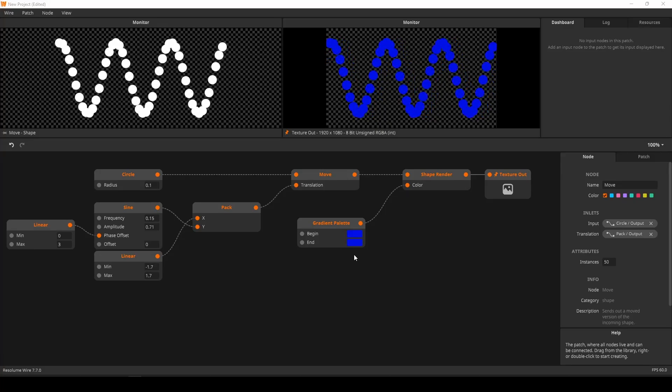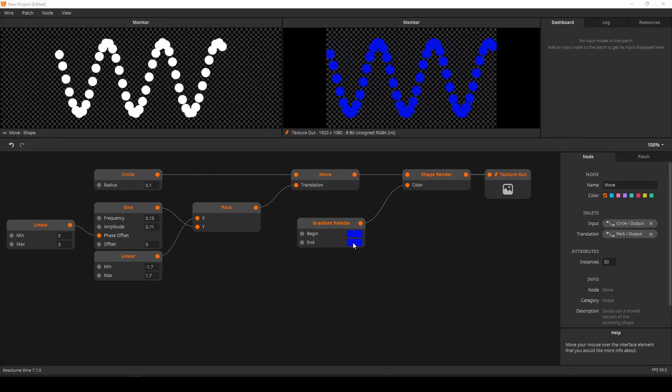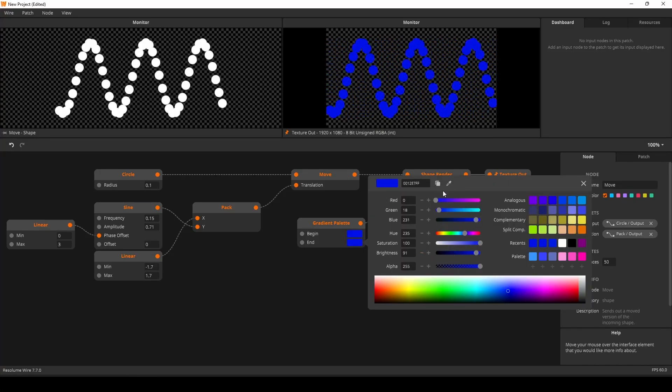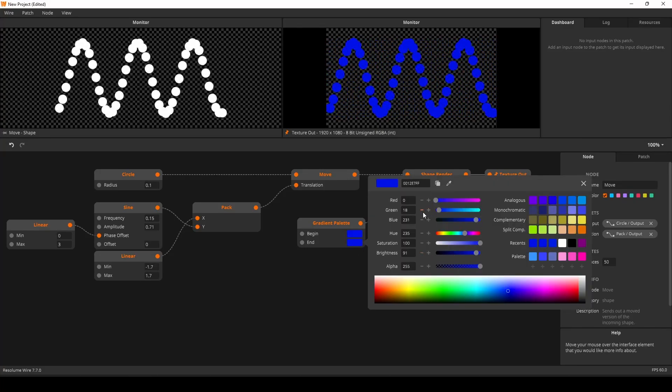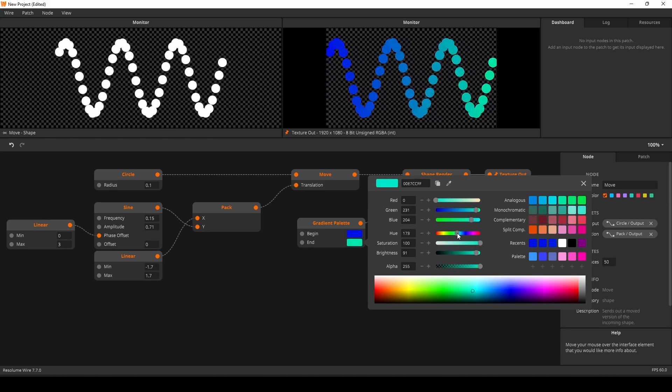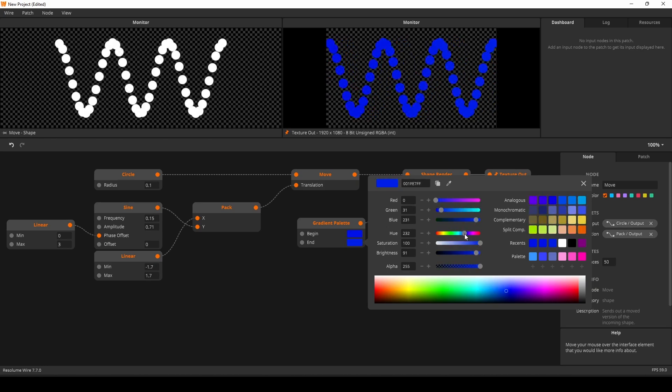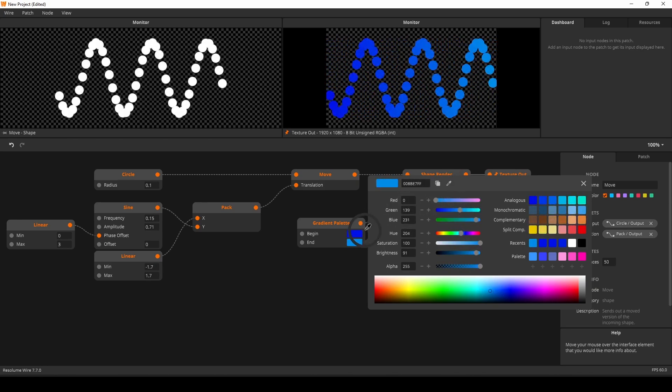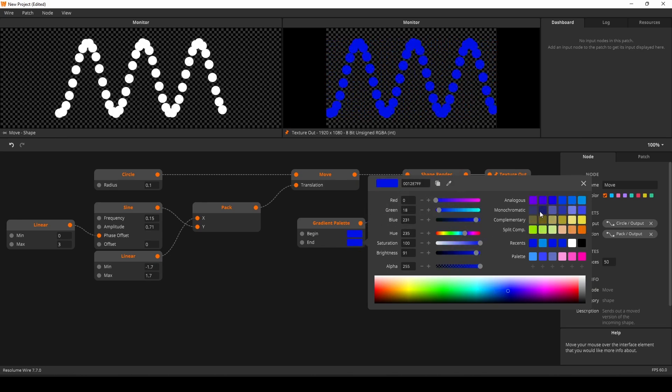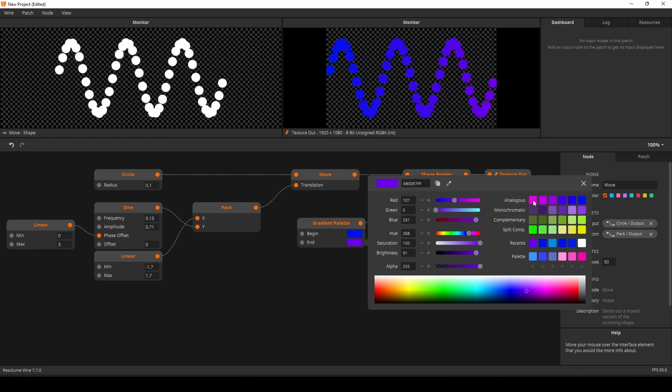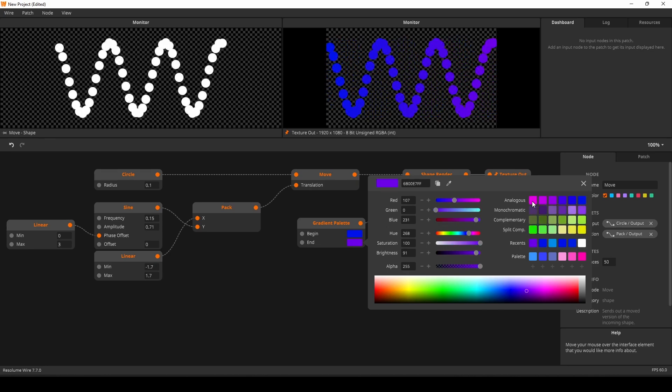We made a brand new color picker for Wire. Instead of constructing colors with RGB values, you can now use HSB instead.